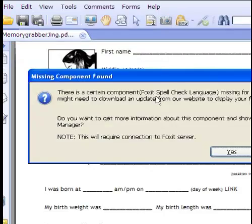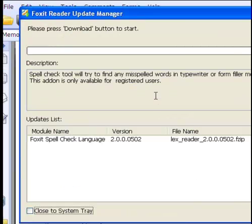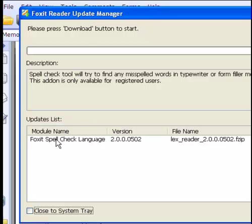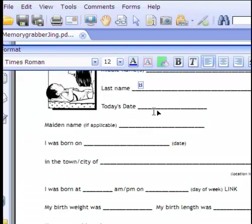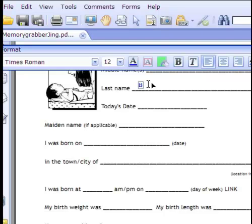I can type in my last name. If a popup appears, that's Foxit asking if you want to download a spell checker program. It's not a bad idea, but I don't want to do it right now. So I just type in my name.